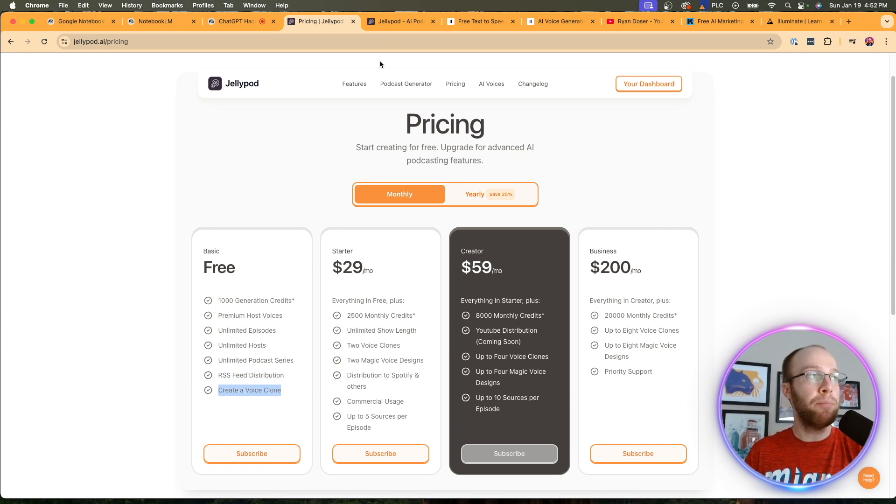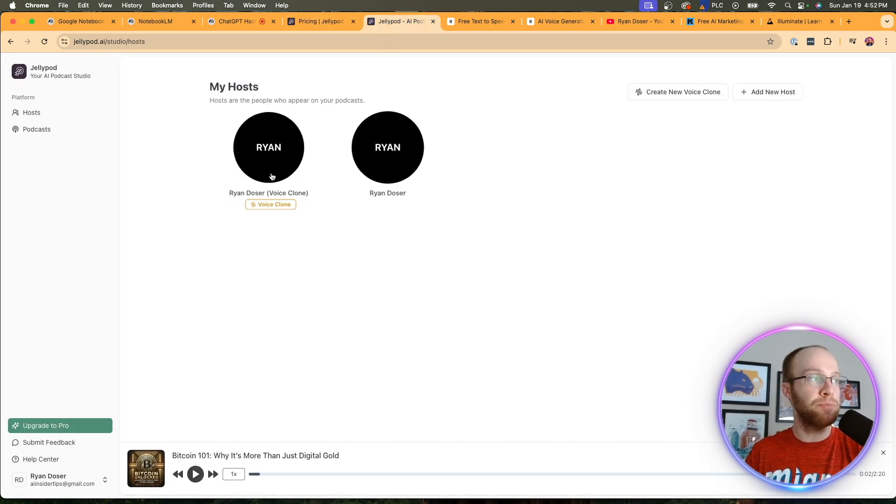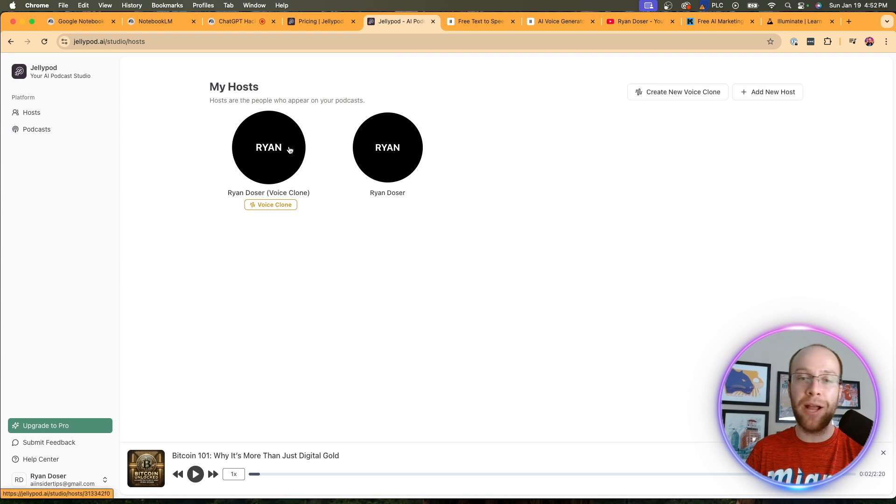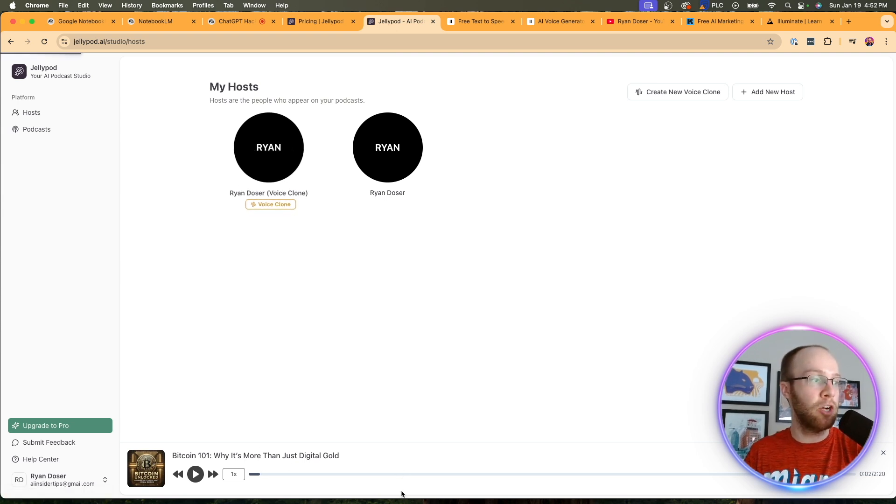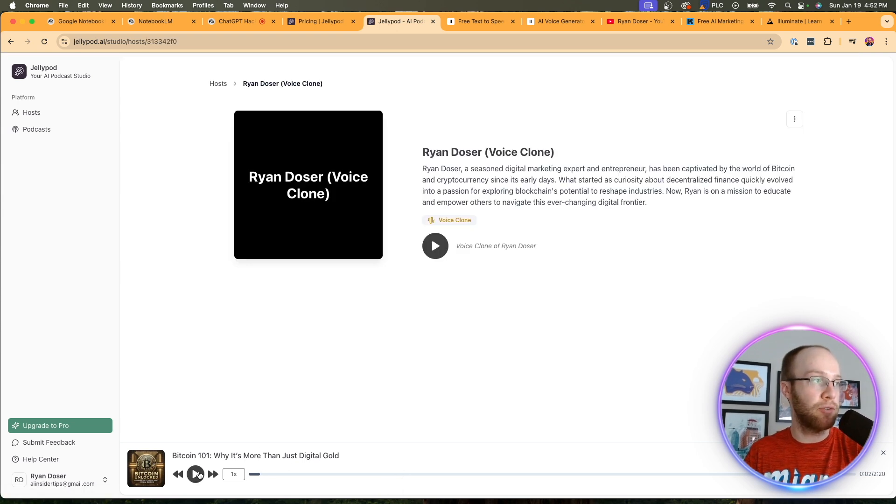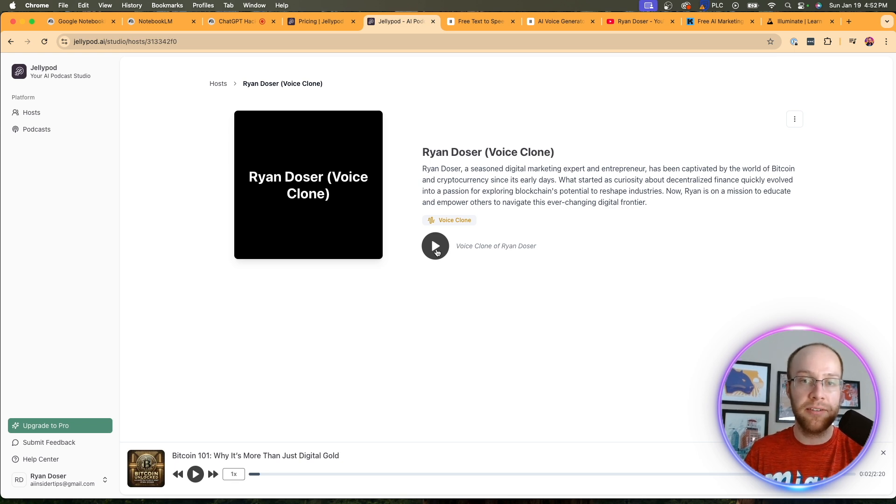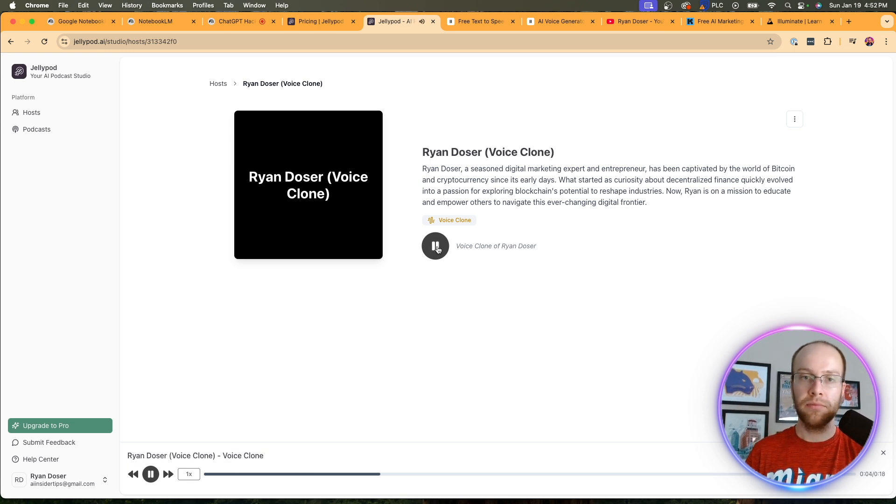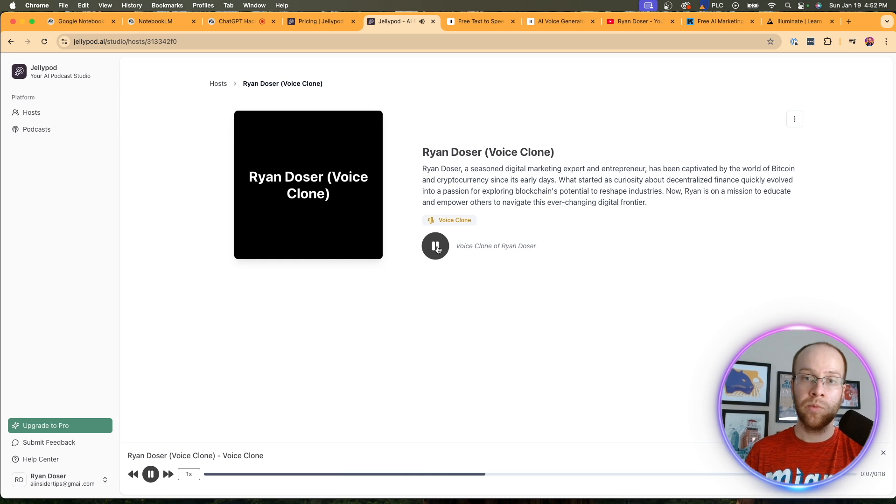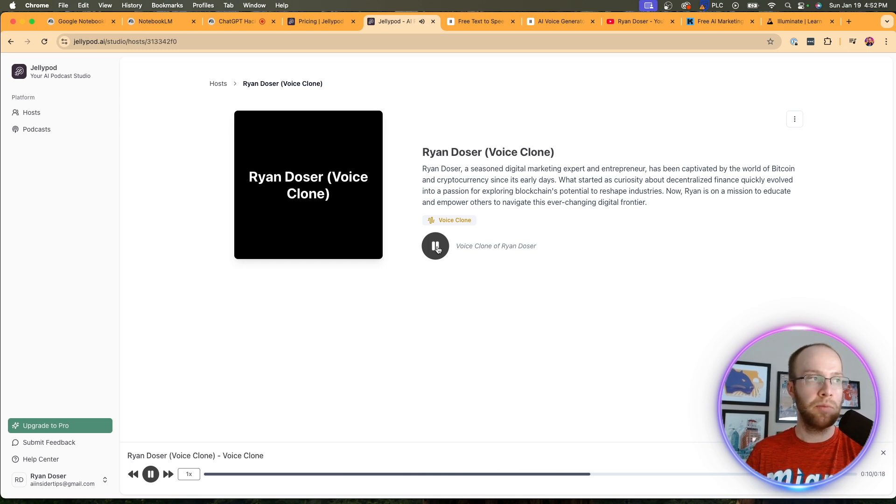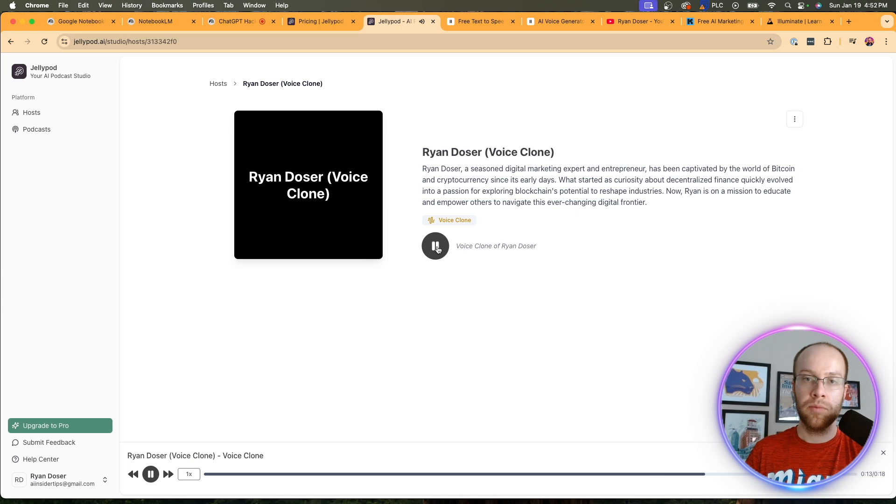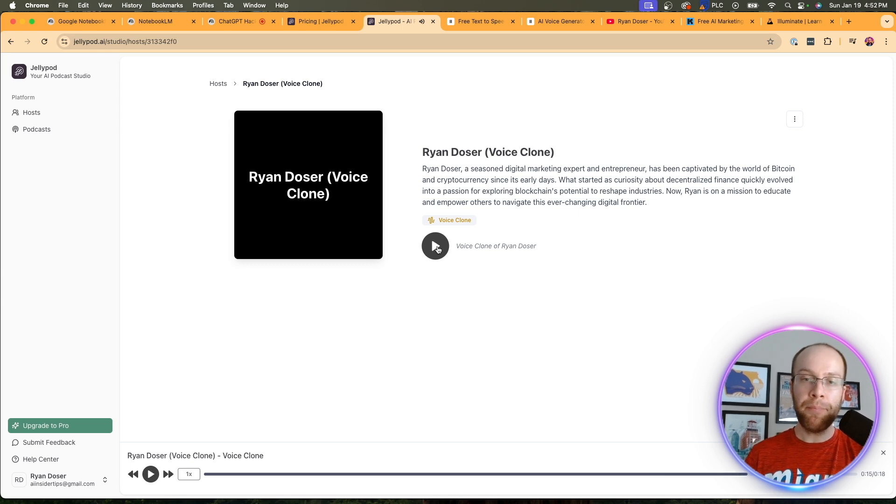And if I pull up my dashboard, you'll see I have my Ryan Dozer voice clone. So I'm actually going to play a little bit of this. You guys can hear what it sounds like. Join me as we dive into the fascinating world of Bitcoin and blockchain, where innovation meets opportunity. Let's explore how these technologies are reshaping industries and empower. So not bad.